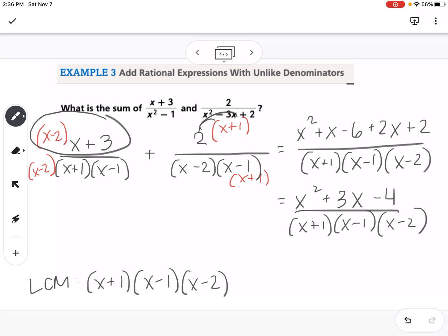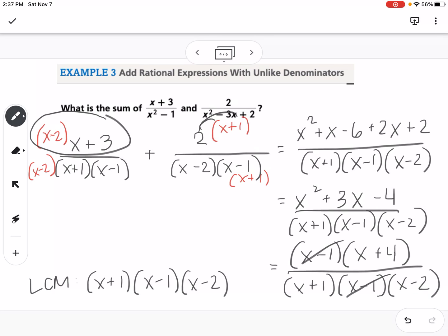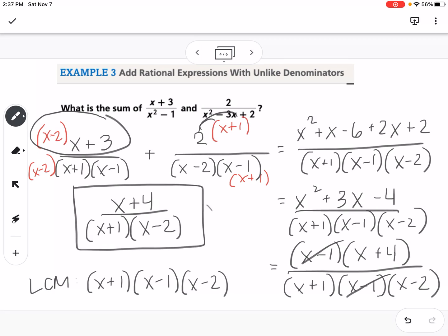We try to factor the numerator: what multiplies to negative 4 and adds to 3? That would be negative 1 and 4, giving x minus 1 times x plus 4 over x plus 1 times x minus 1 times x minus 2. We can cancel the x minus 1's, so our answer is x plus 4 over x plus 1 times x minus 2. We always state that x cannot be negative 1, positive 1, or 2.